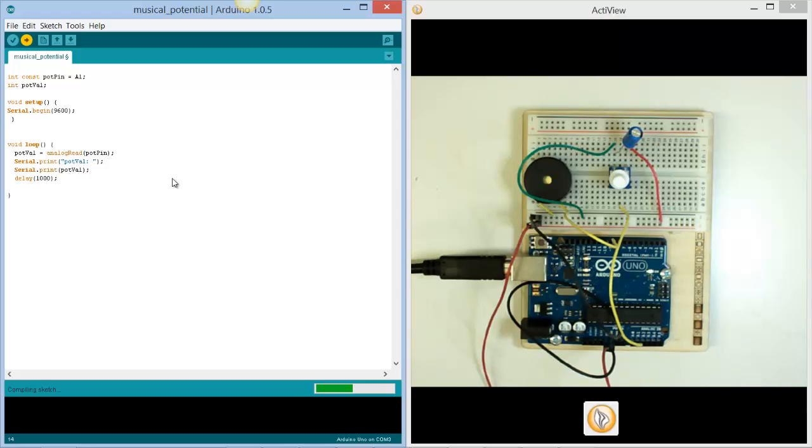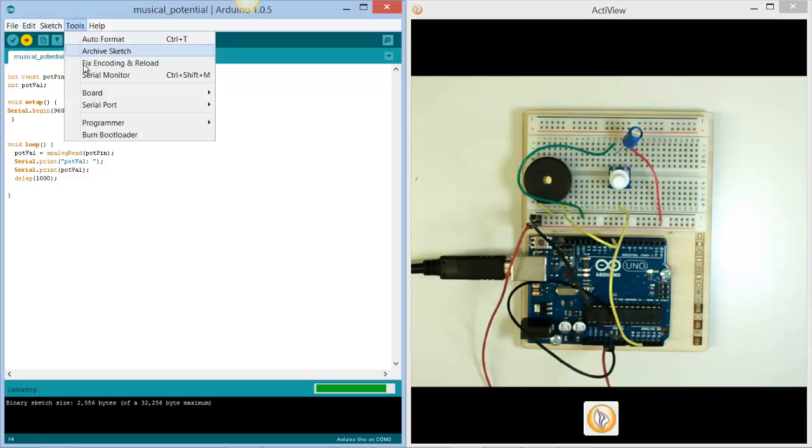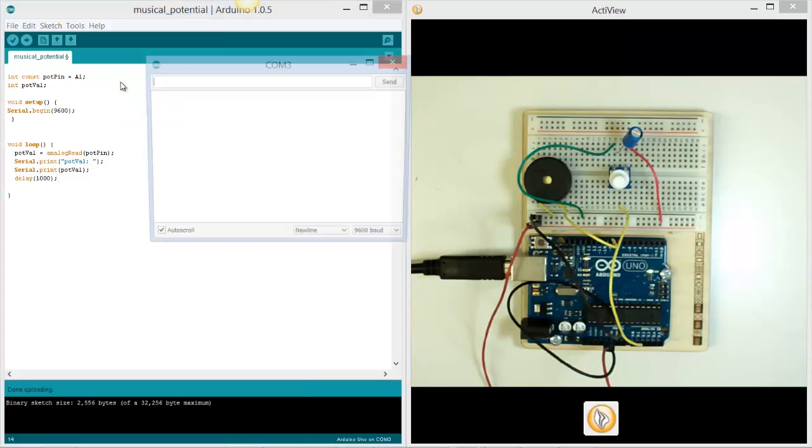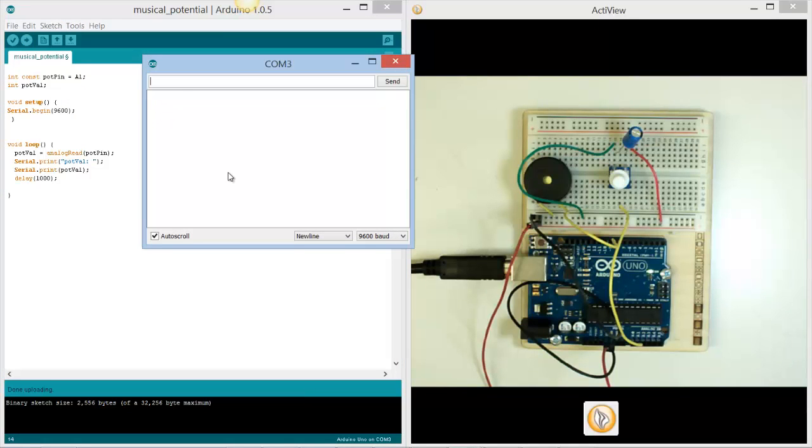So once this is compiled, the next thing that we need to do is we need to go into tools, and we need to look for the serial monitor. So when we open the serial monitor, this is actually reading the pop value from our device.